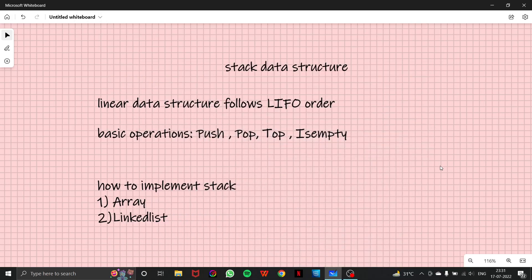Hello everyone, and I welcome you all to our DSC series. And in this video, we are going to start a new topic.